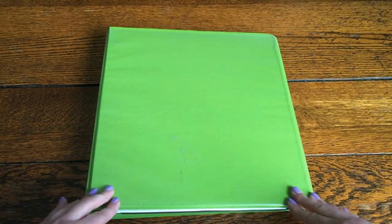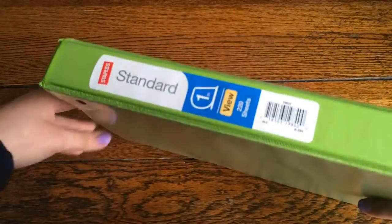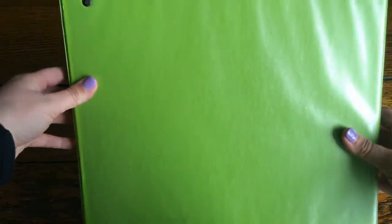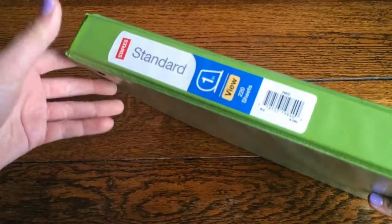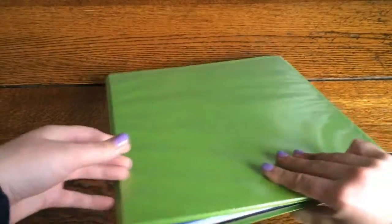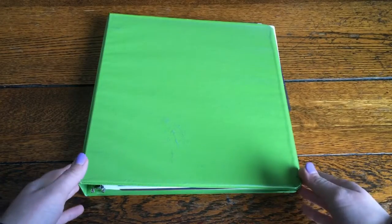So from the outside it's just a plain old green binder. Nothing special about it. I haven't even taken this tag off yet. The lighting in here is a little weird so it looks kind of greenish blue but trust me it's nice and green.